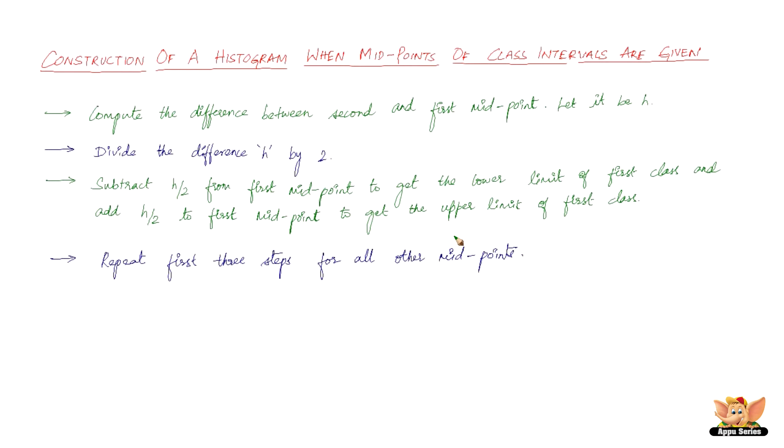Now after ascertaining the lower and upper class limits of different classes from the given midpoints, we construct the histogram by the procedure explained earlier. The forthcoming videos will illustrate the above procedure.